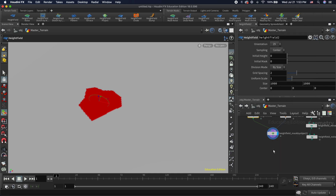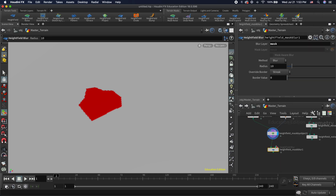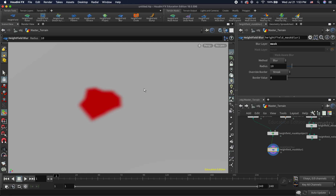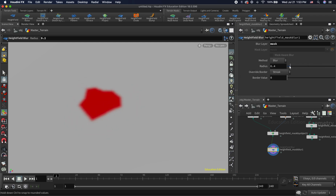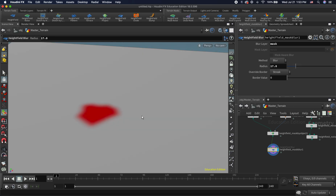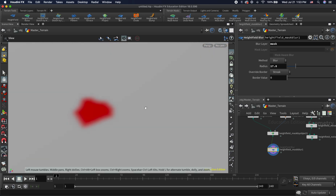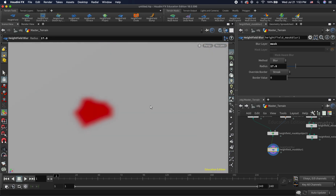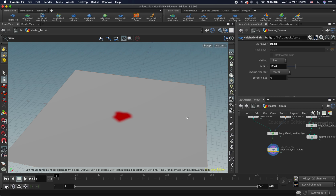There's another way too. We've added a mask, and now I'm going to add a height field mask blur node. If I set the display flag here, you can see it's blurring the mask. We can increase how much we want to blur it. This is especially useful in terrains, and I'll show you why.